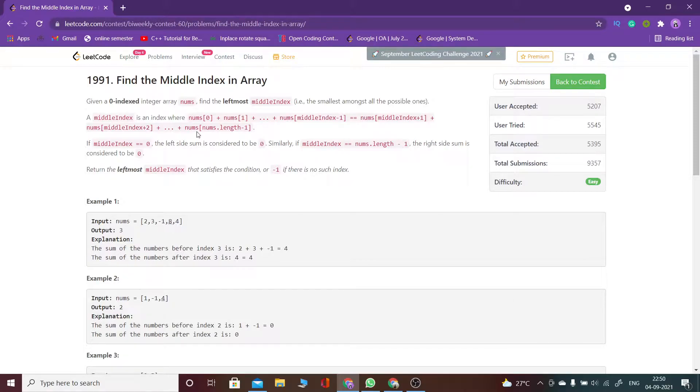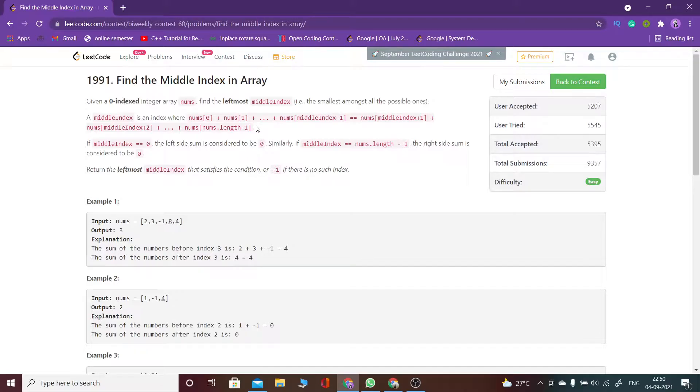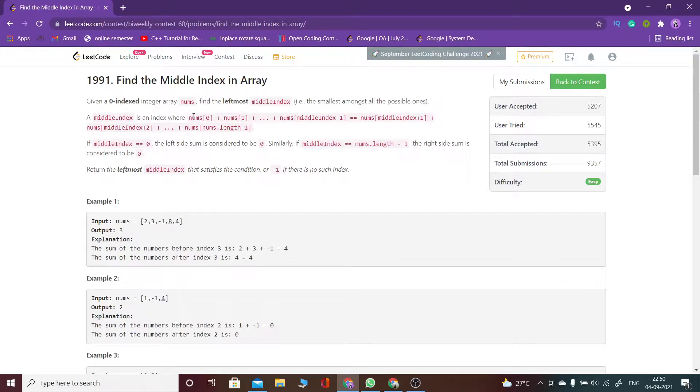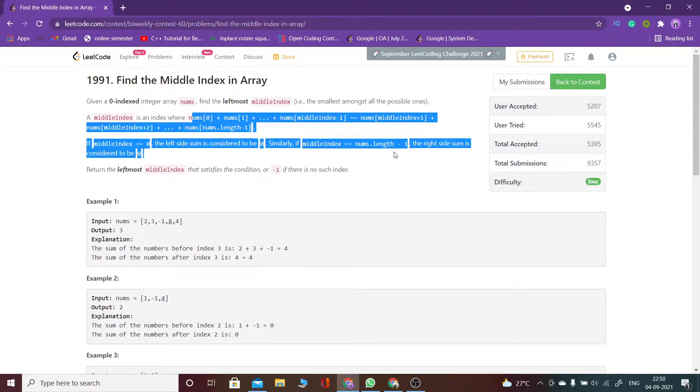We are given an array which is zero-indexed, and what we have to find is an index such that the sum of all the elements on the left side of that index and on the right side of that index should be equal. So here you can see the condition.